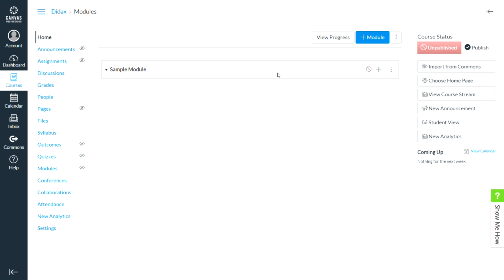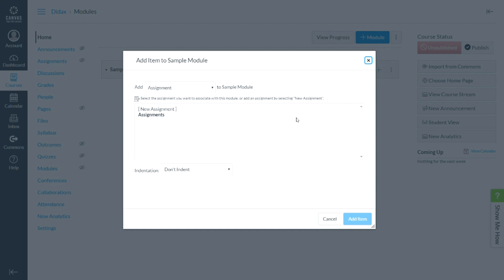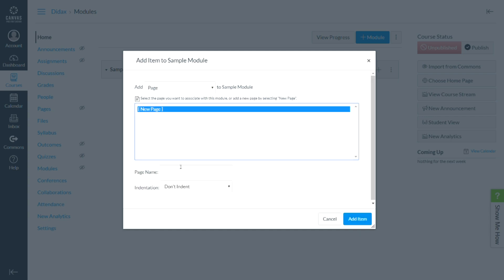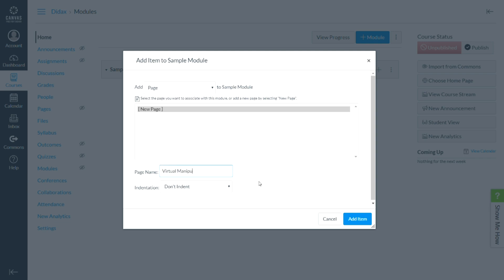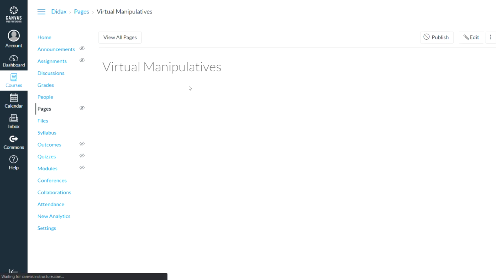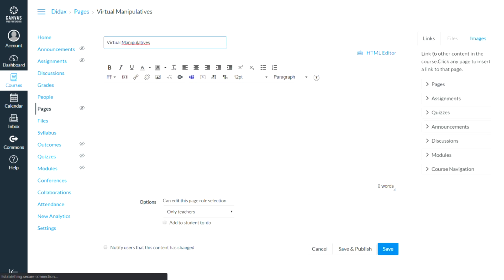I have set up here a sample course and a sample module. First I'm going to show you how we can do this as a page. So I'm going to add a page to my module, and I'm going to call this virtual manipulatives. And I will add that item, and then I'm going to go into this page that I just created and edit the page.